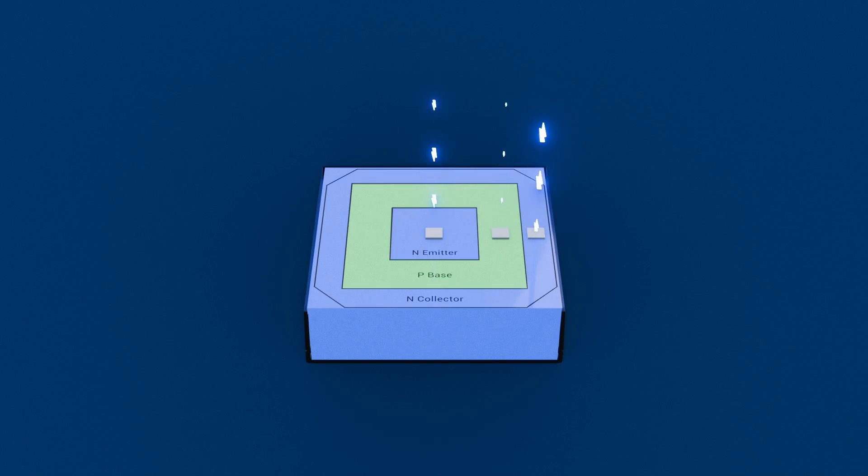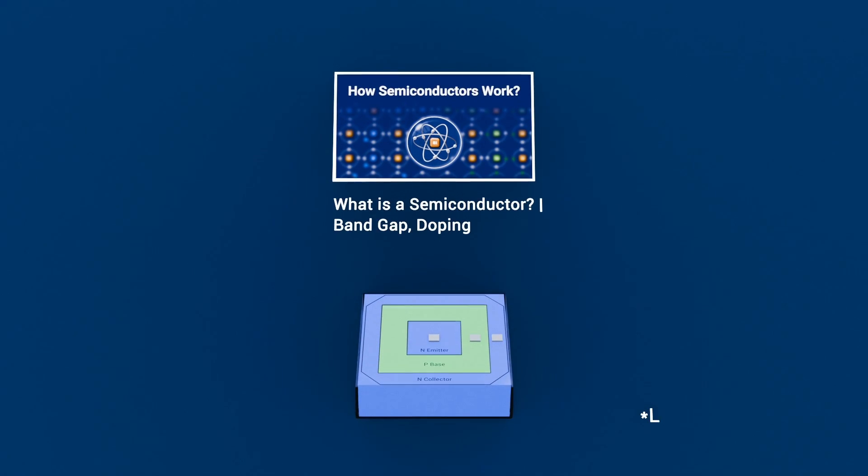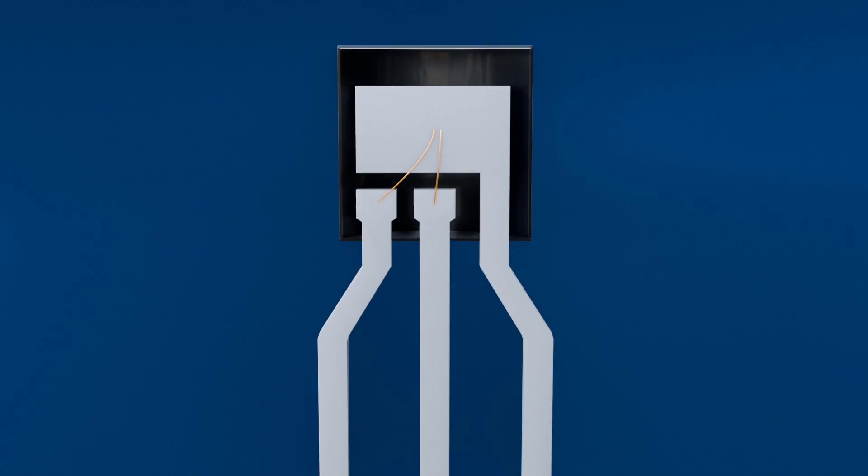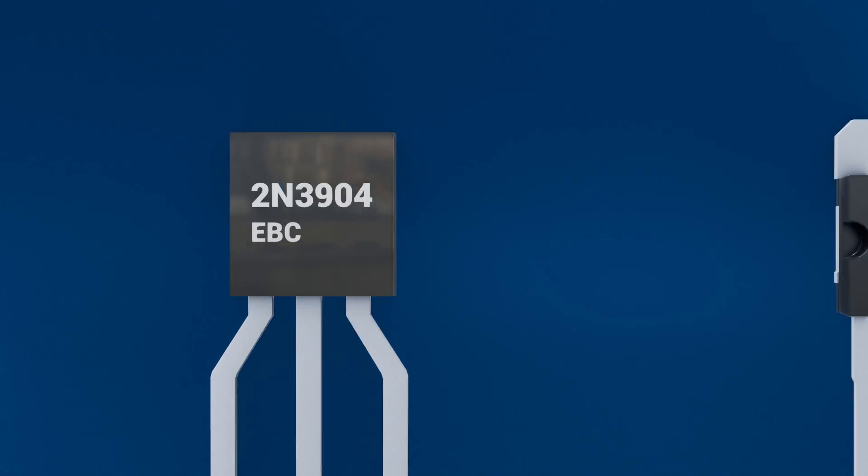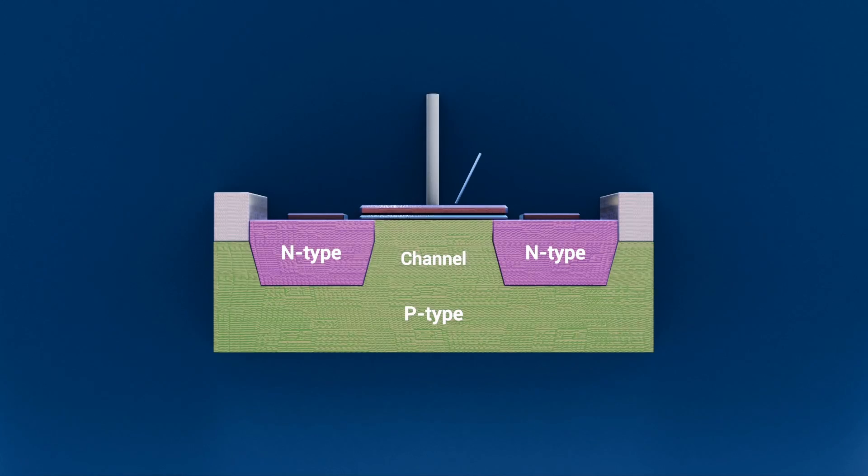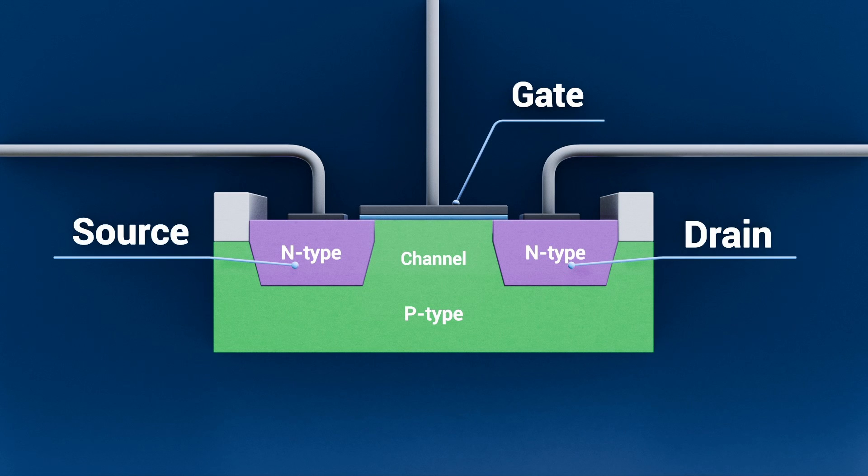To learn more about PN junctions and semiconductors, check out our previous semiconductor video. Just like BJTs have three terminals – emitter, base, and collector – MOSFETs also use three pins. They're called gate, source, and drain.